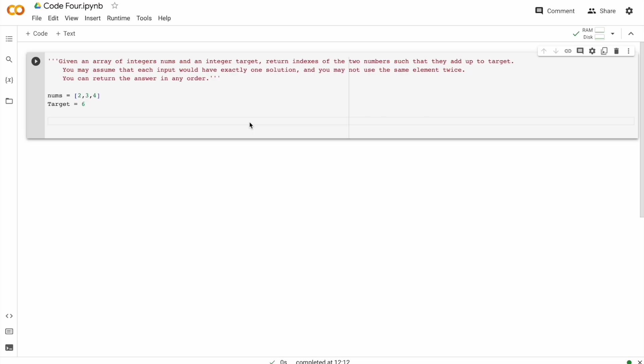So what they are asking in this question is to find if two numbers from this add up to the target. So for example, two and four should add up to six. We have to find and return their indexes.